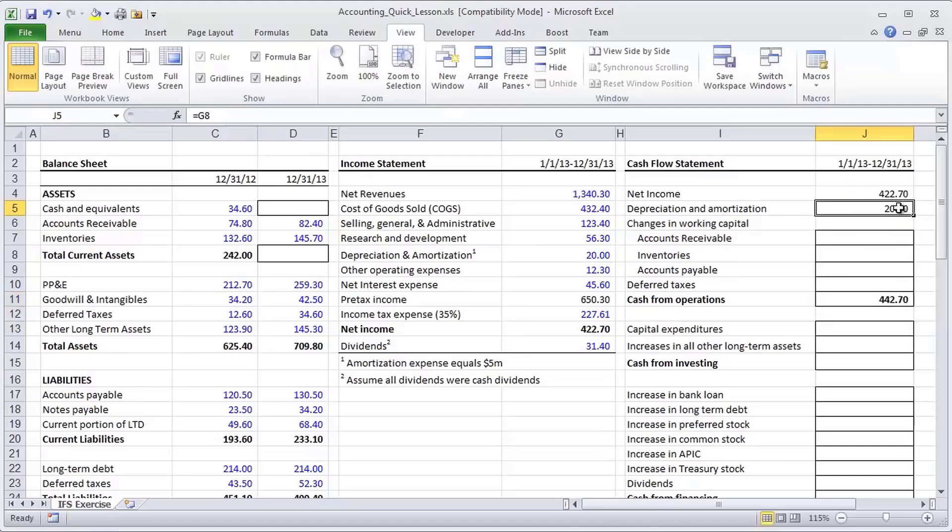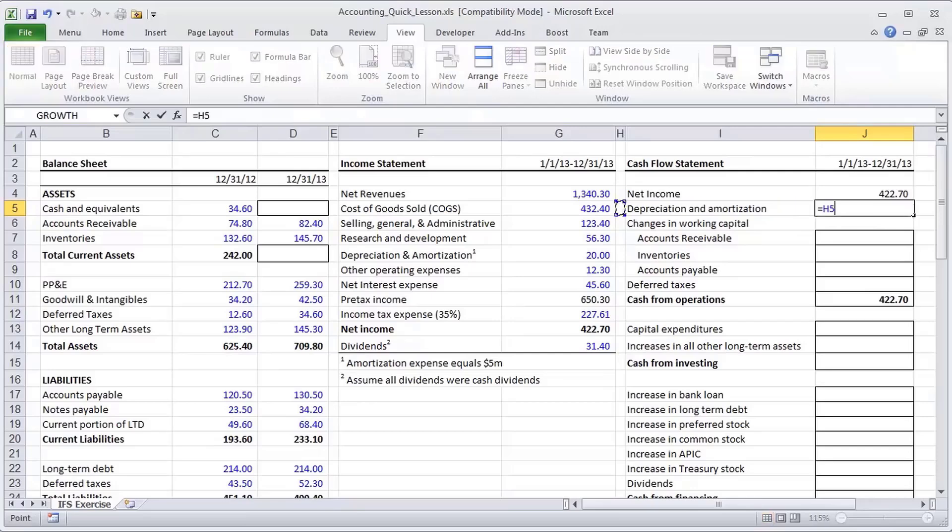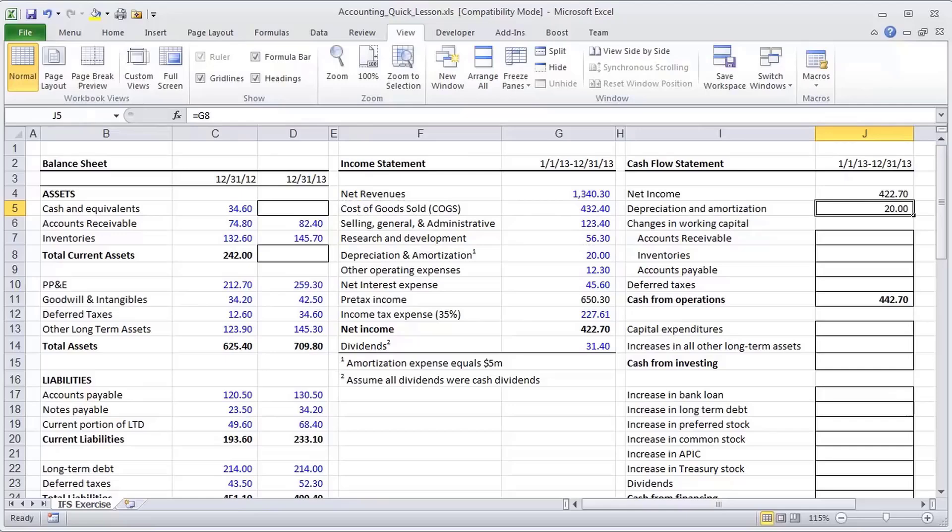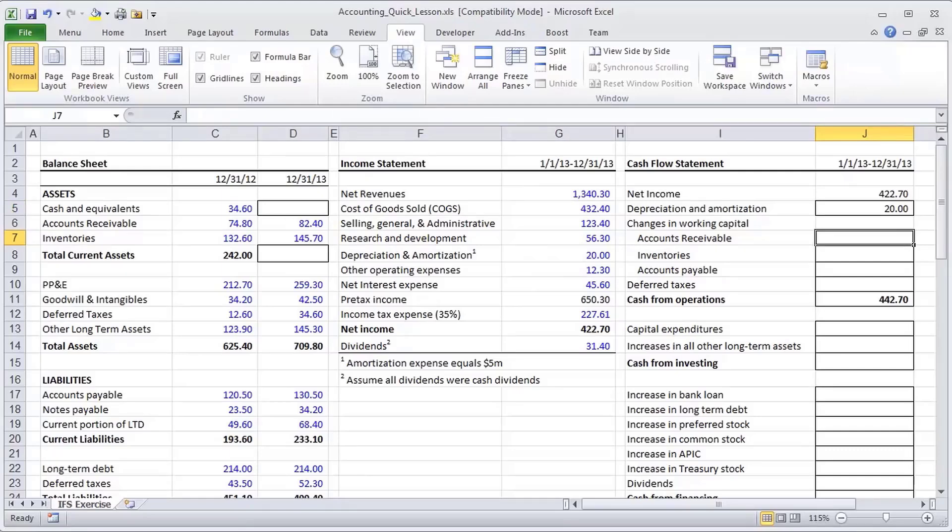And I'm going to go ahead and set up the placeholder for total cash from operations. And you'll notice that it started with net income, but once we made that add back, we actually have cash from operations going up, which makes sense. There's actually more cash in my pocket than accounting profits so far.